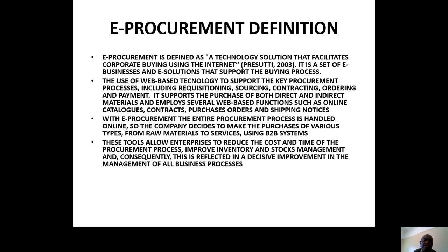In other words, we are just electronizing the procurement process. It's defined as a technology solution that facilitates corporate purchasing by using the internet — e-business, e-solutions that support the buying process. You can also read the definitions which I have given below.